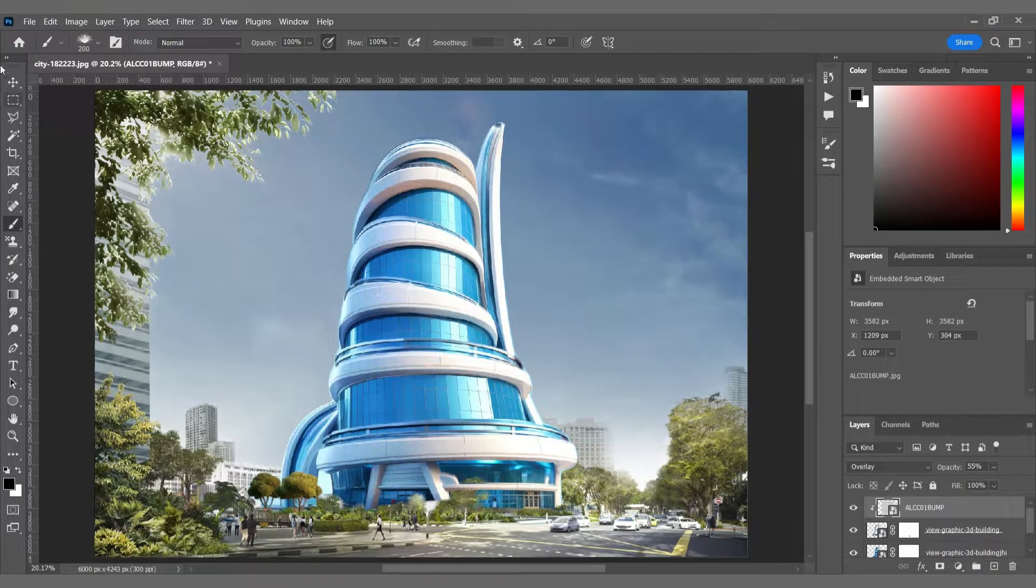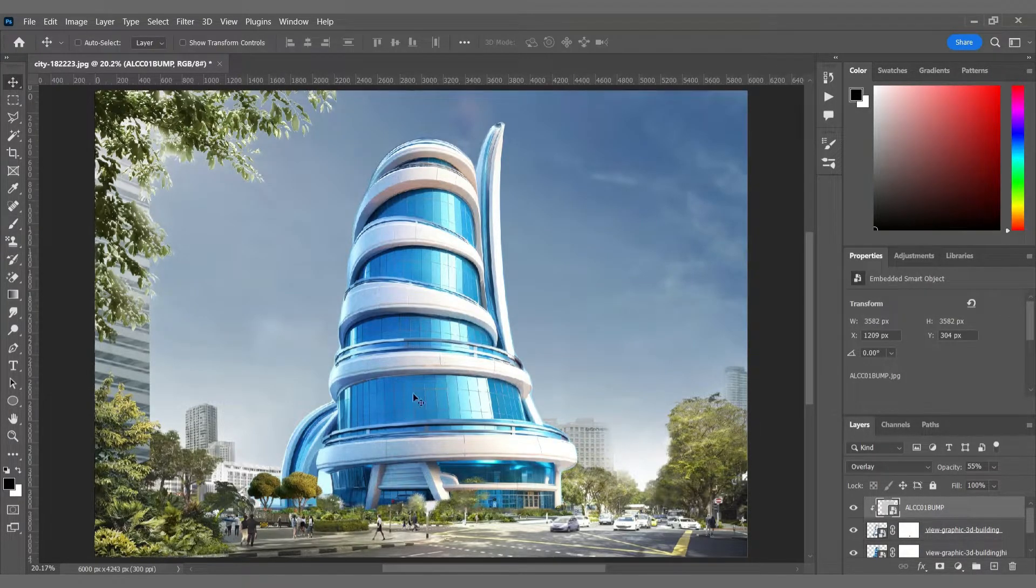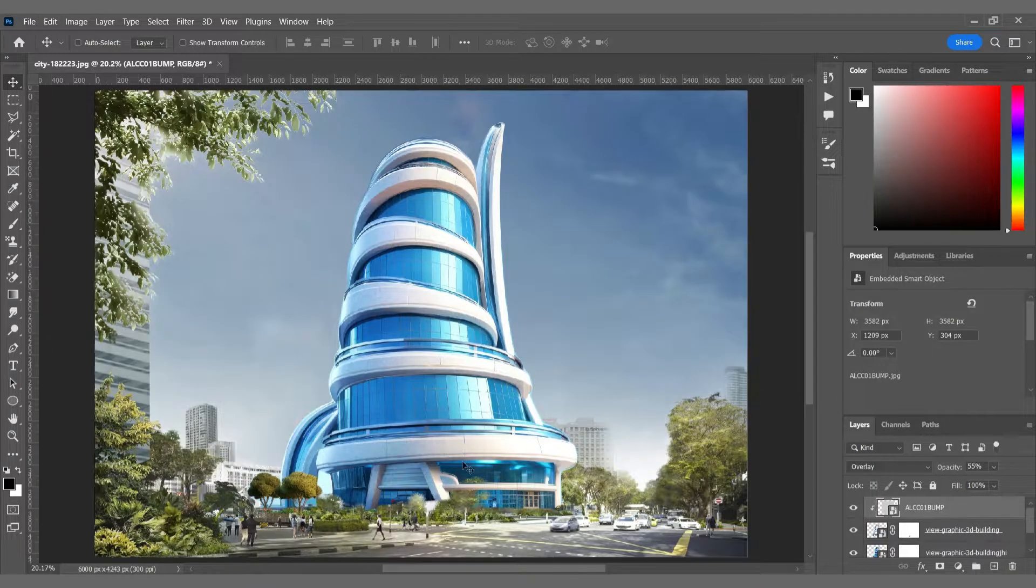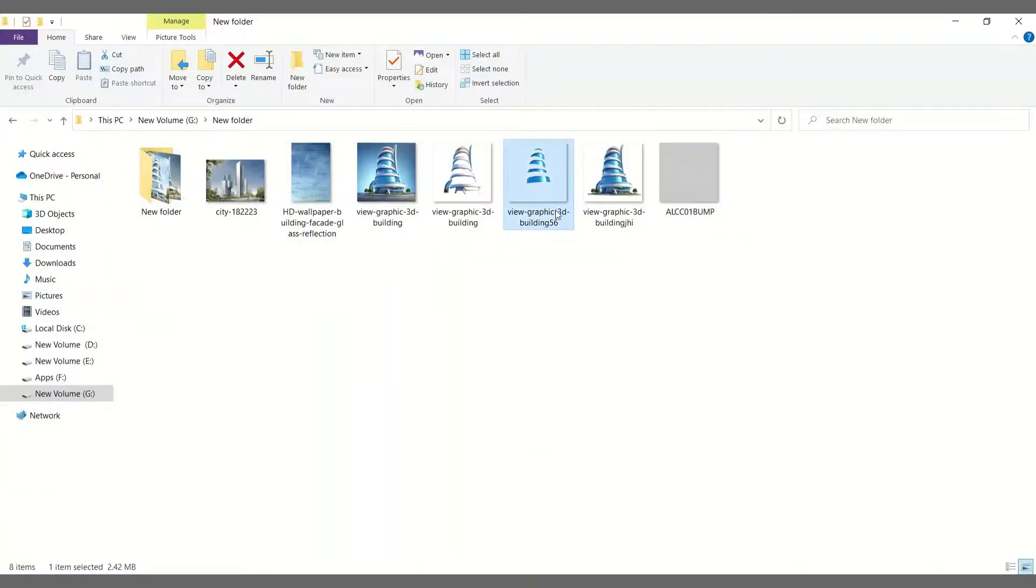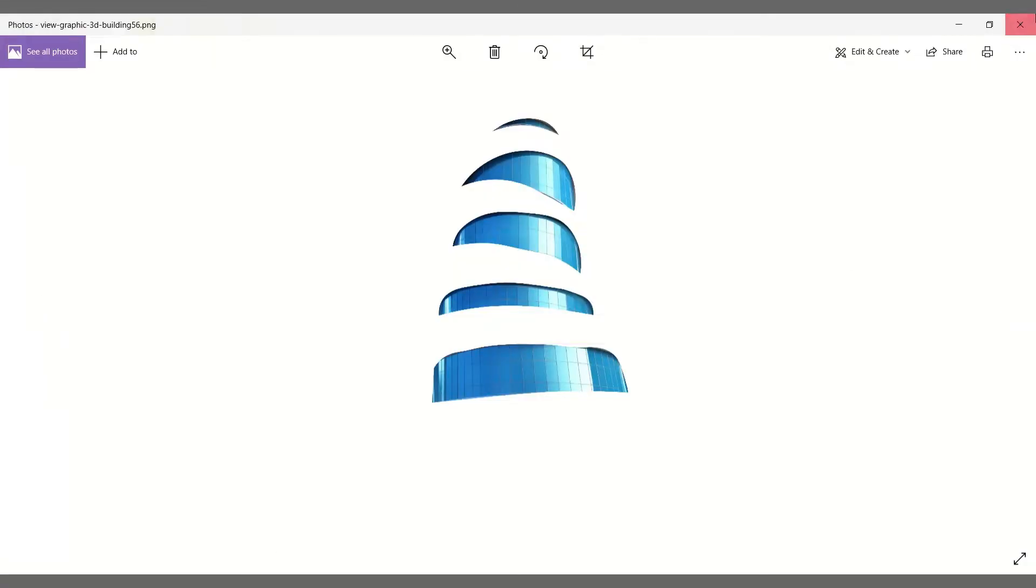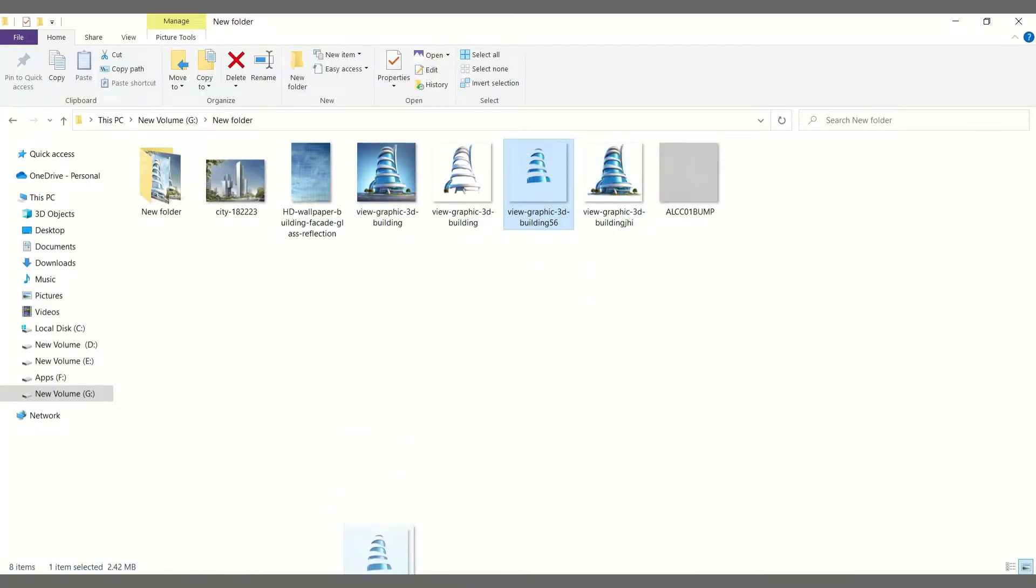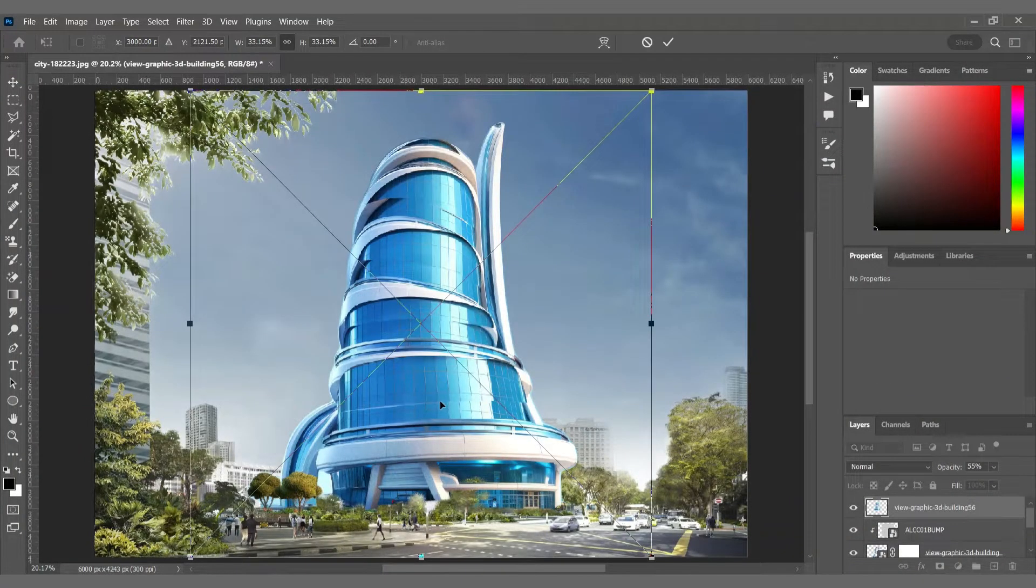And for the last part of our collage, I'm bringing the windows cutout, so that I would be able to change the glass material.